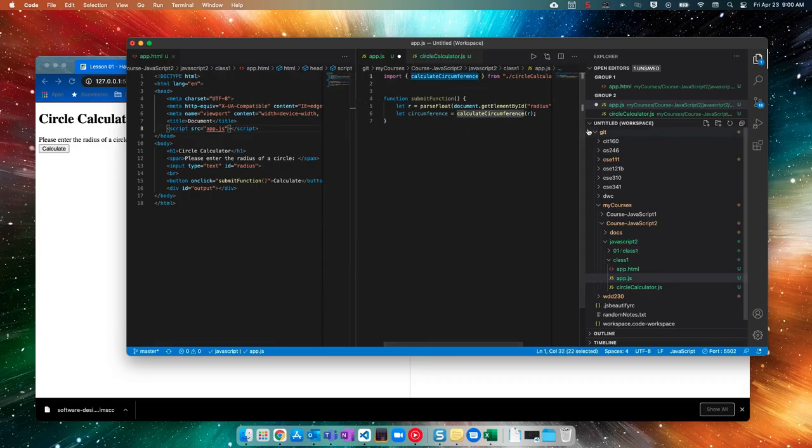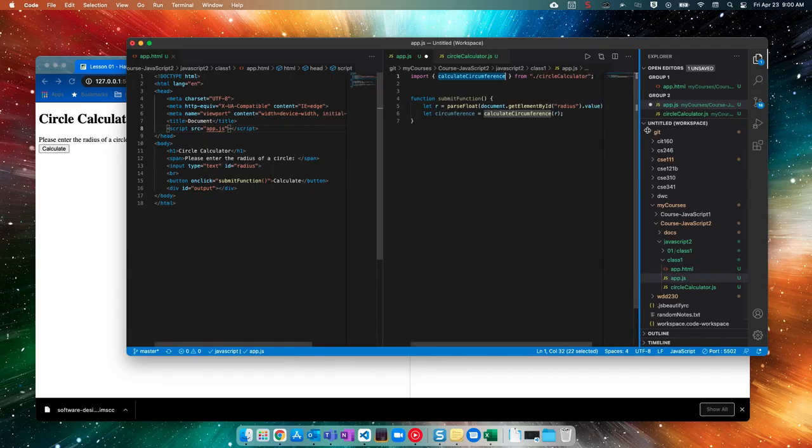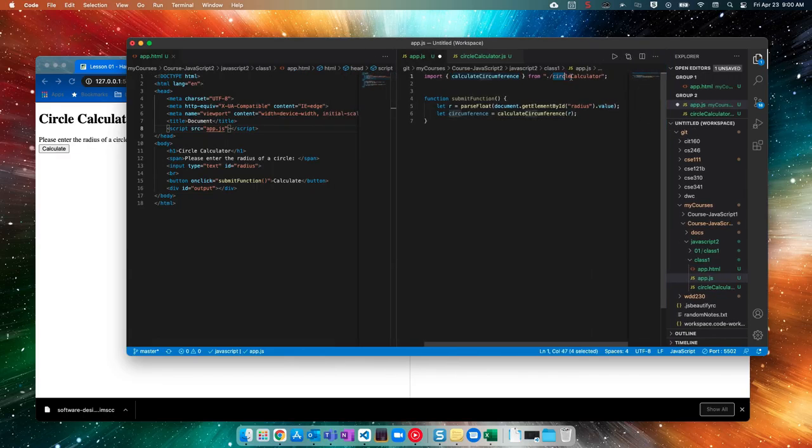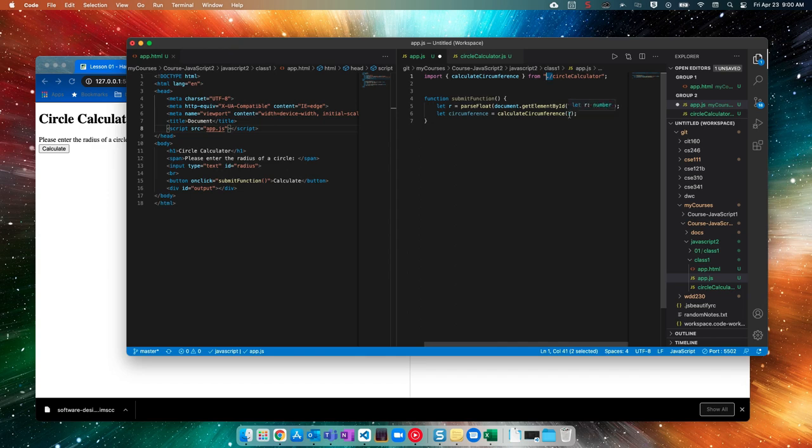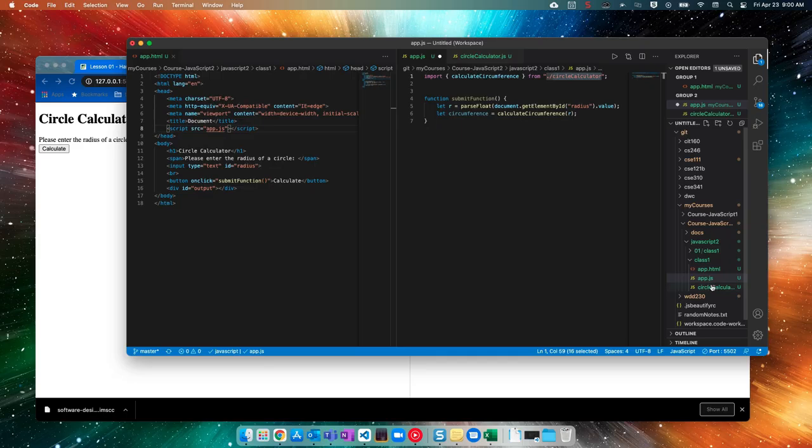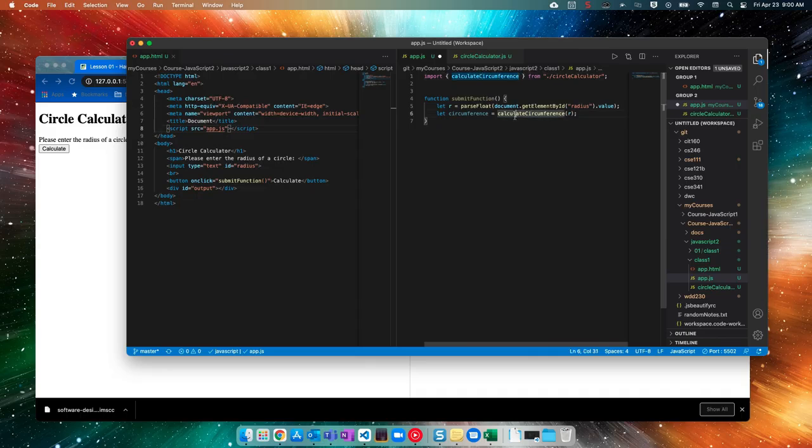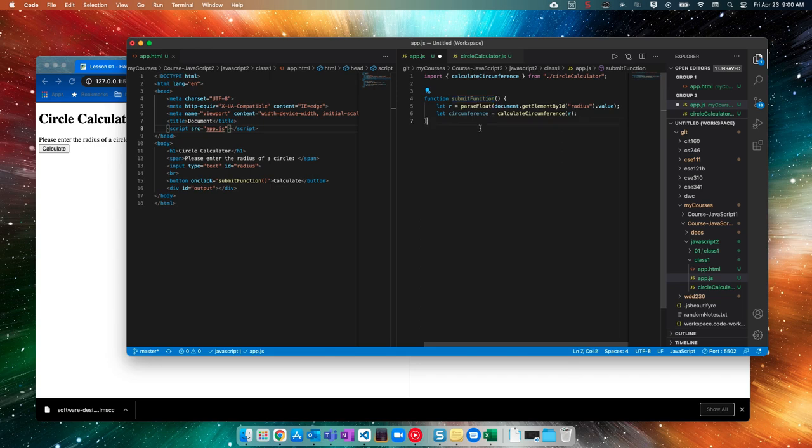So this is really important for me to access the calculate circumference function from another file. I have to import it. And so I'd say from, and then I have the name of the file. And this dot slash here just means that it's a relative path. This means that calculate calculator or circle calculator is in the same folder as app dot JS. And then I have that function. But now look at this, this got grayed out, which means it's not being called.